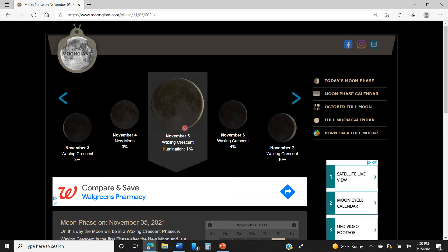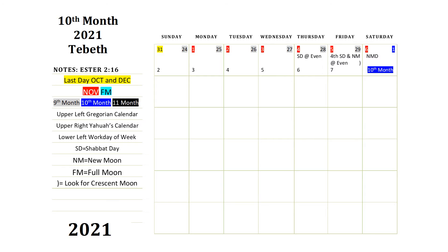Just like on New Year's Day when you're waiting for the ball to drop — we go out at sunset on our new moon days. Sunset is our ball drop. Once we spot the new moon right at that point, that is where we celebrate. That's our ball dropping right there. That is the best way I can explain it.